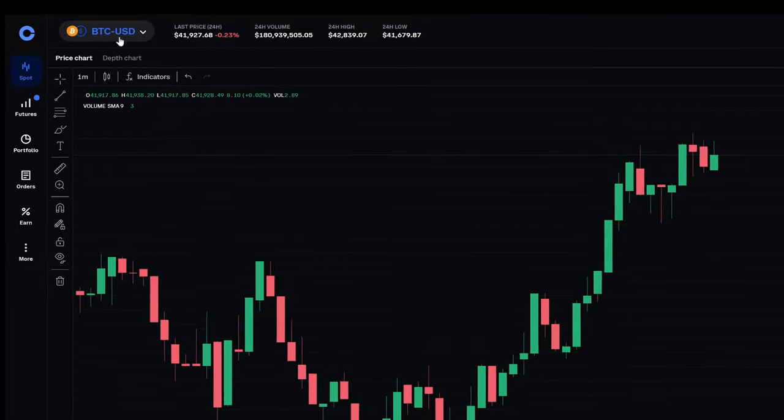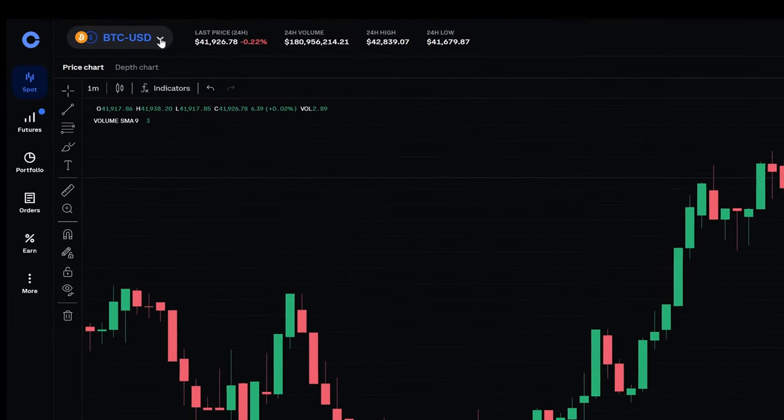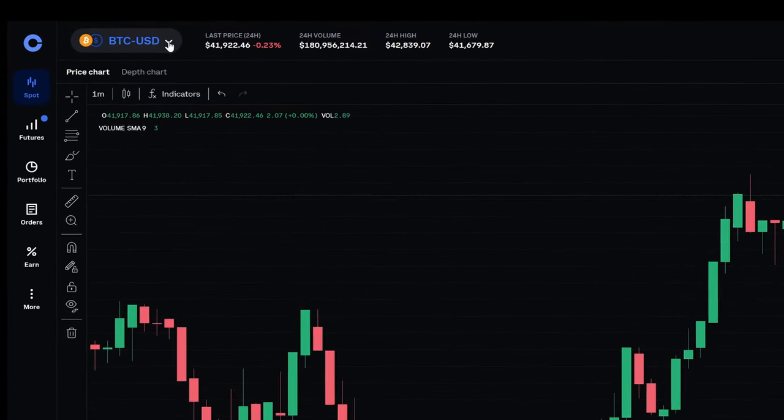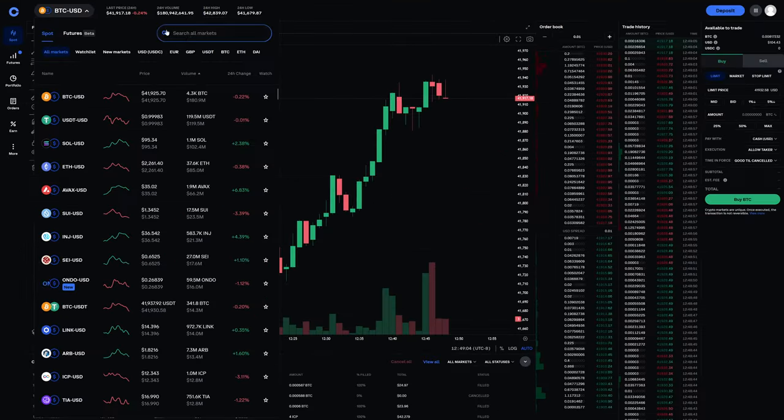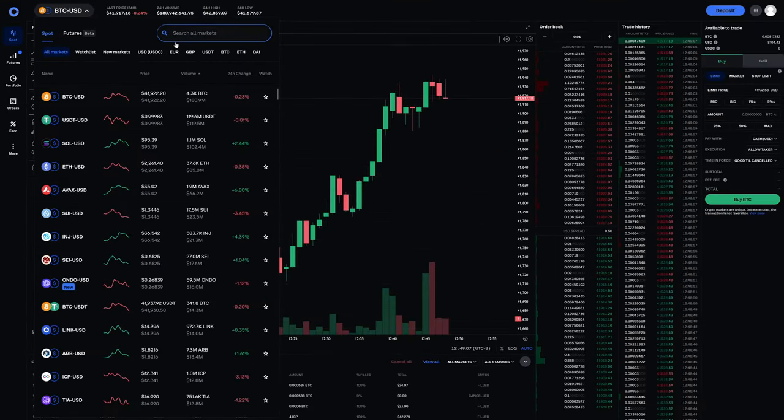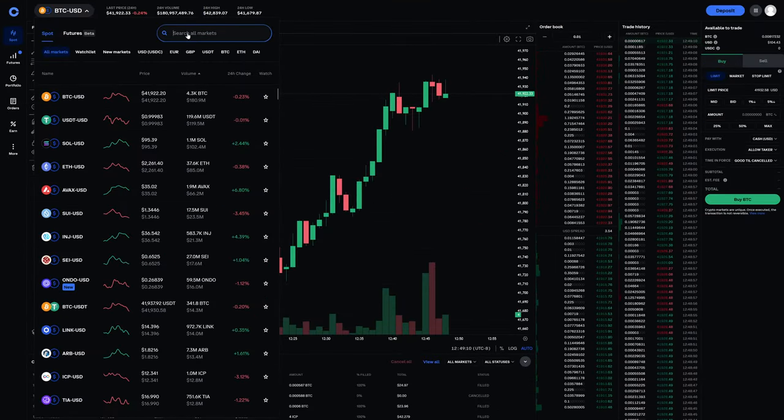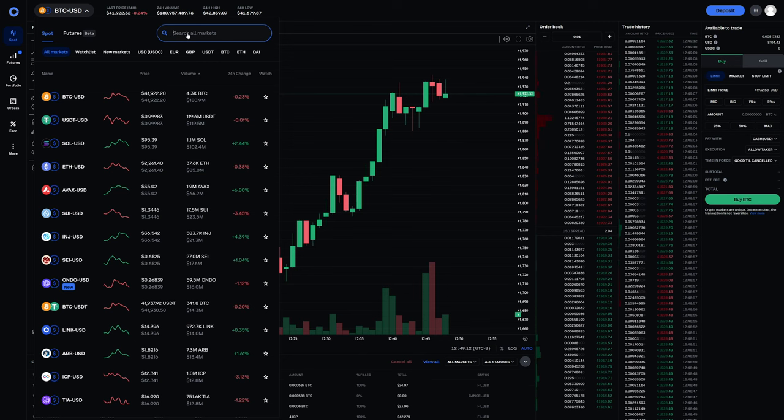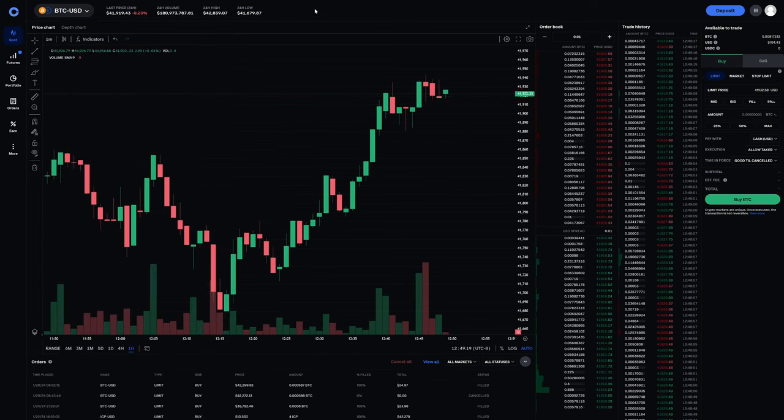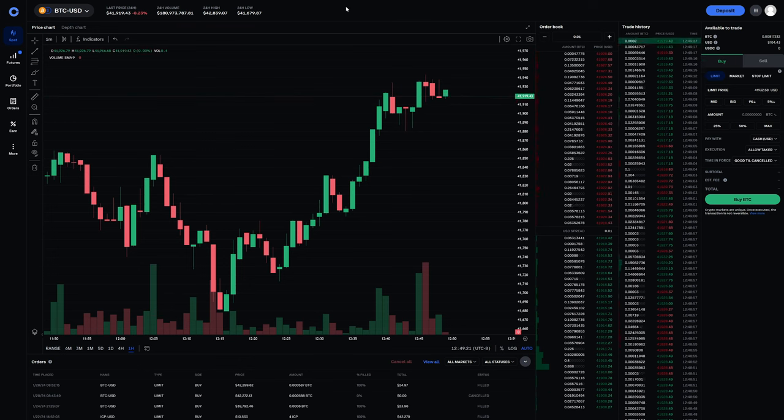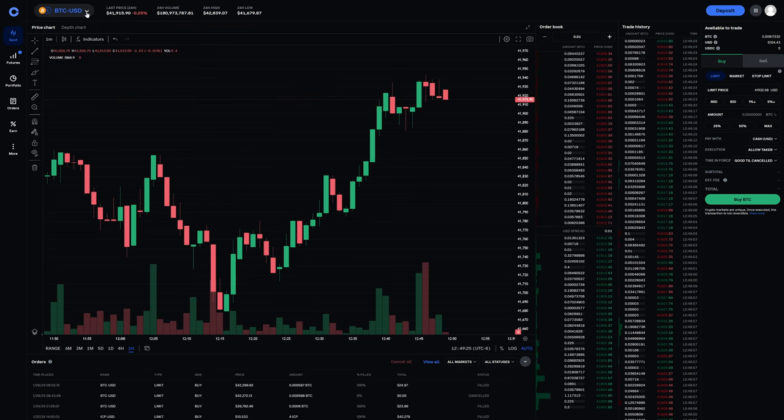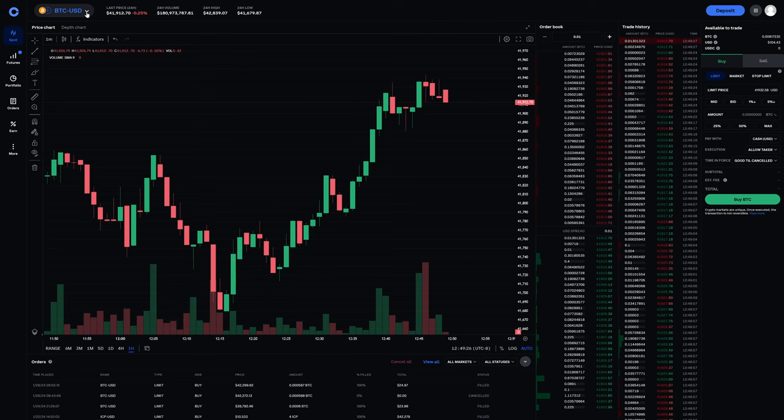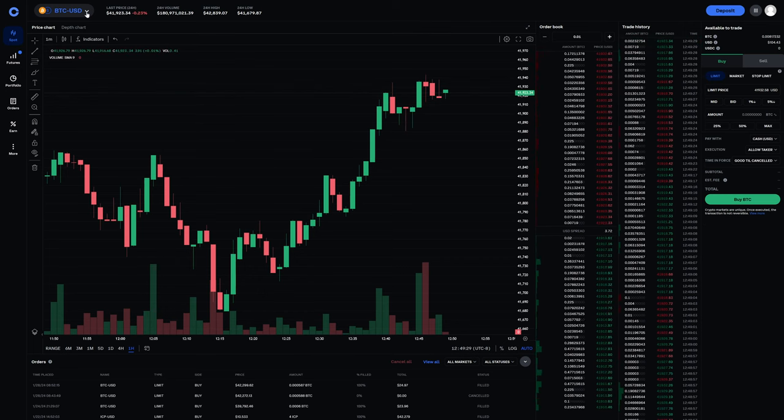So right now we're on BTCUSD, which is the Bitcoin US dollar pairing. If we were to click on that, we could choose another pairing in the list by scrolling through, or you can search for something else and go to a different crypto that is available on Coinbase. As far as the fees in Coinbase Advanced, and also how to purchase. So because we're on BTCUSD, we'd be purchasing Bitcoin USD pairing.